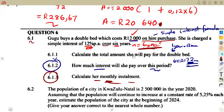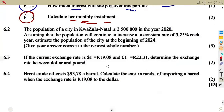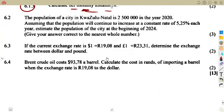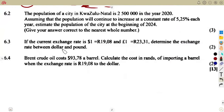She's supposed to pay R286.67 in each and every month. For the monthly installment, you just have to divide. Question 6.2: we are given the population of a city in KwaZulu-Natal is 2,500,000 — that is the population in the year 2020.